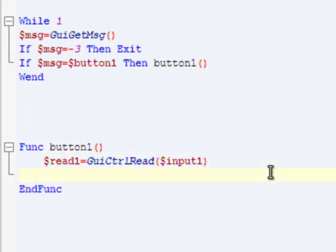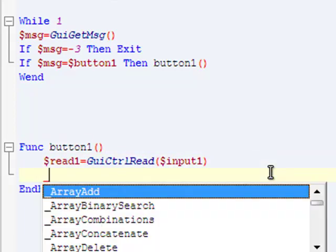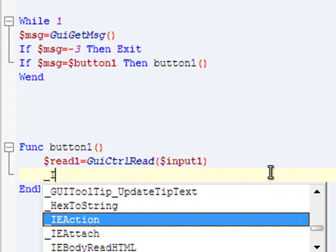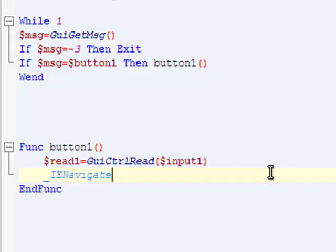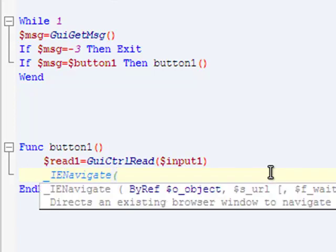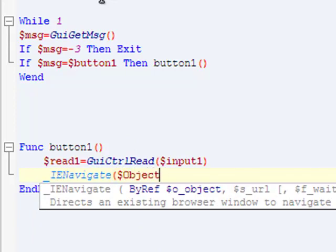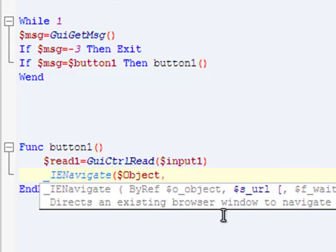Now we're going to navigate to that URL that's specified. It's going to be underscore IE Navigate. Then what object it is - that object right there. Object and your URL. Since it's stored from the input box into that read1, just put read1.